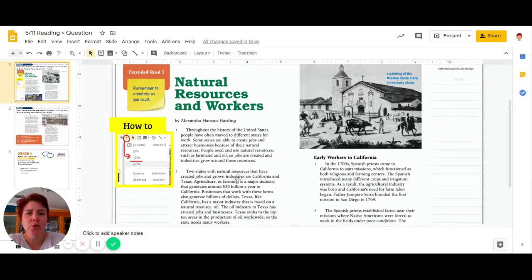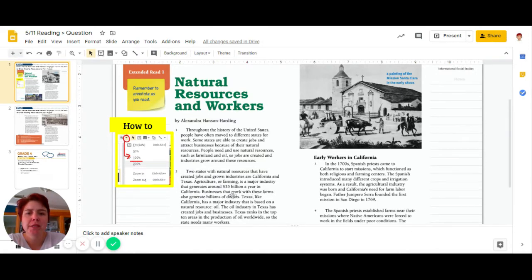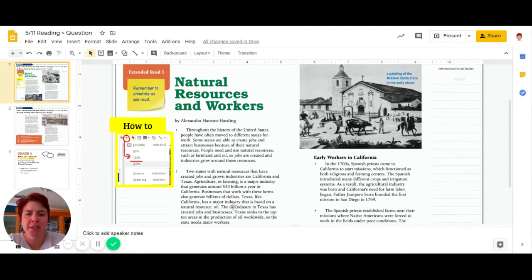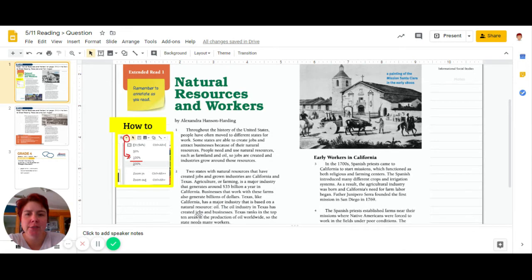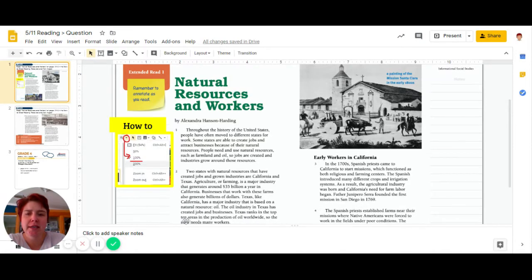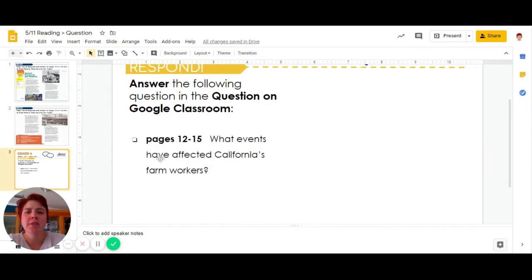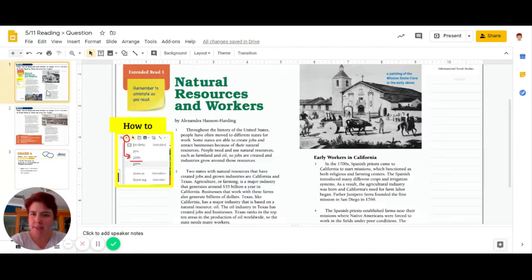Important industries are California and Texas. Agriculture or farming is a major industry that generates around $35 billion a year in California. The businesses that work with these farms also generate billions of dollars. Texas is a major industry that is based on natural resource oil. So the oil industry in Texas has created jobs and businesses. Texas is ranked in the top 10 areas in the production of oil worldwide. So I'm not sure. Let's check again. What events have affected California's farm workers? So we're talking about Texas and oil, so we're not there.